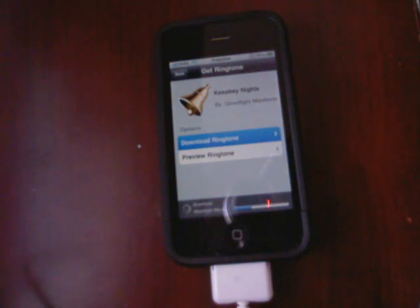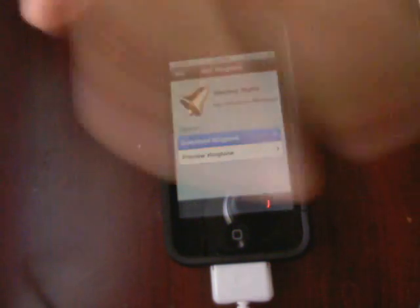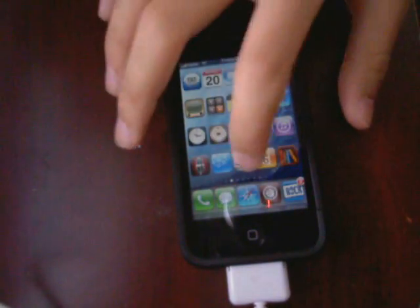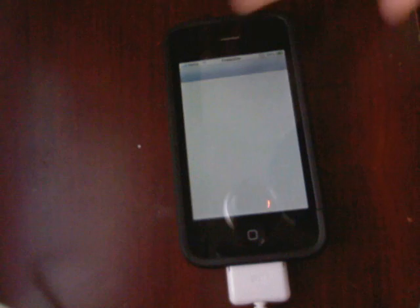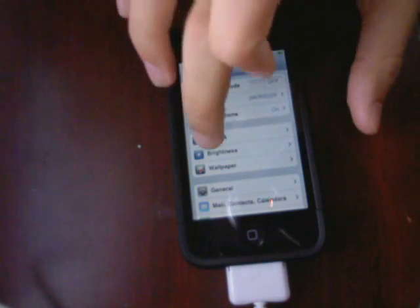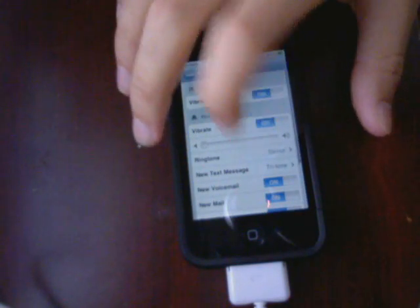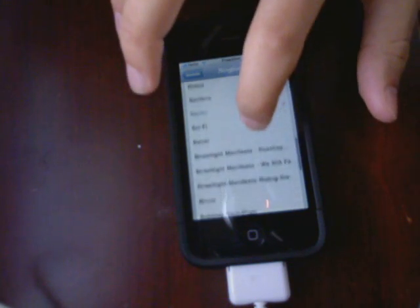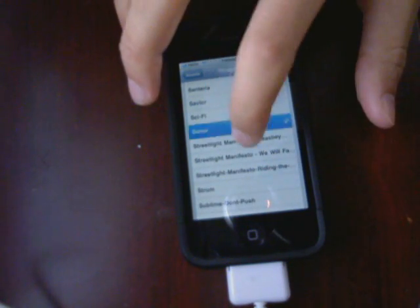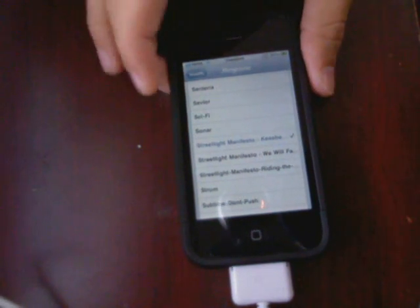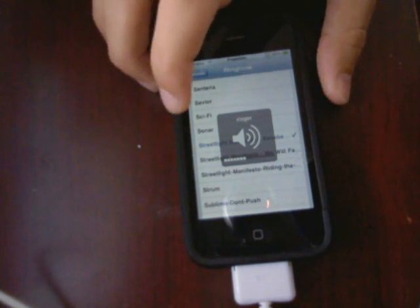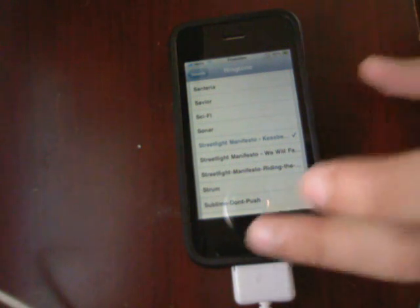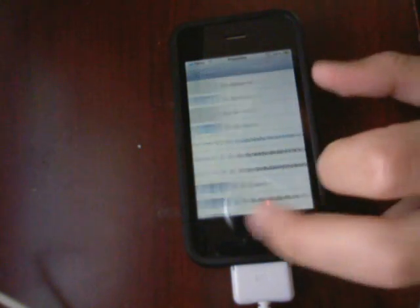It'll pop over there, and then you can go into General, Sounds. It took a little while. Let's find it — Streetlight Manifesto, right here.